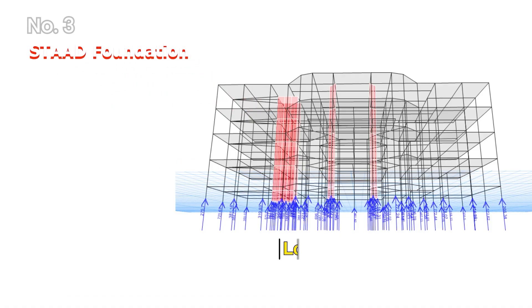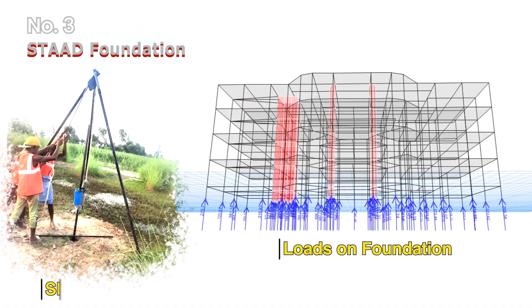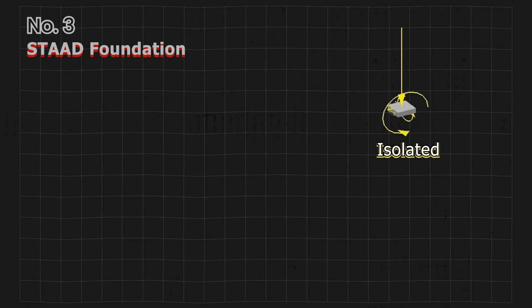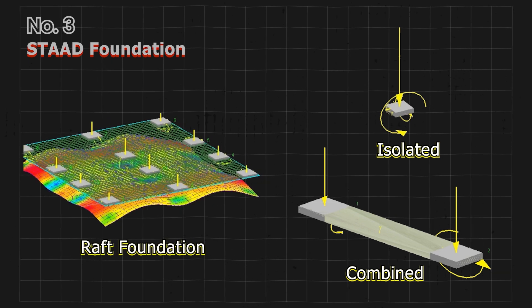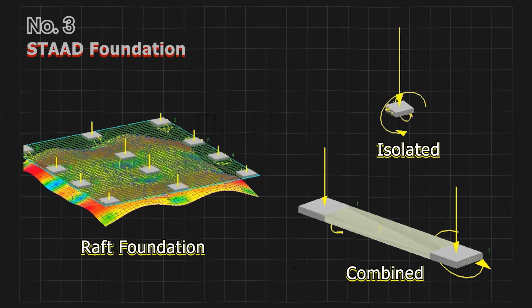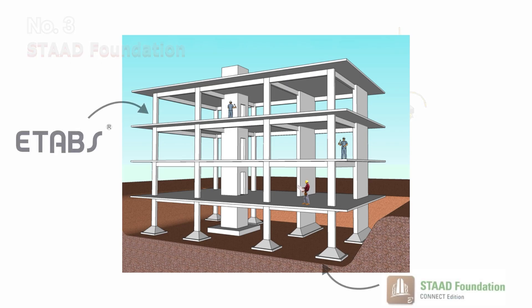We will use the results of structural analysis done in ETABS such as support reactions and input geotechnical data to design the right type of foundation like isolated, combined and raft footing. Together ETABS and STAAD Foundation provide a complete solution for the structural design of buildings from foundation to superstructure.